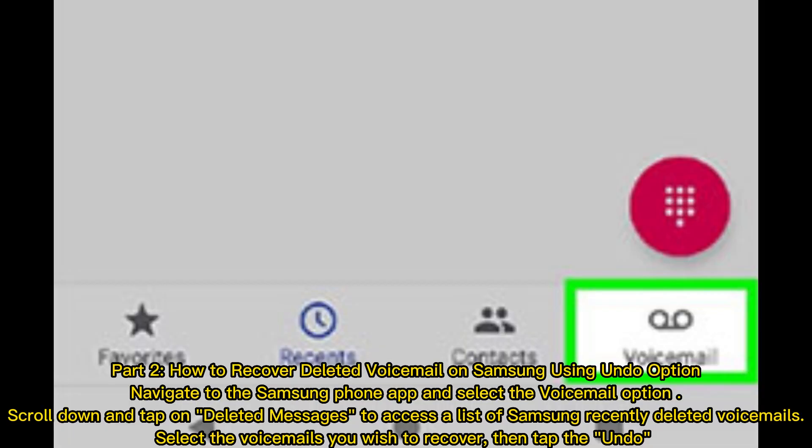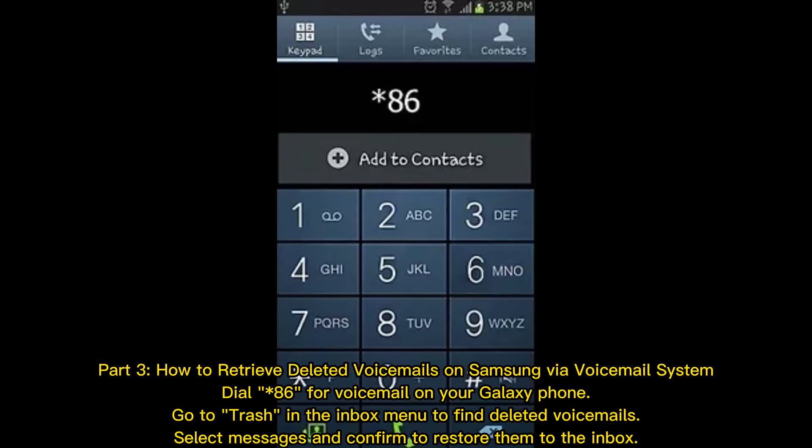Part 2: How to recover deleted voicemail on Samsung using the undo option. Navigate to the Samsung phone app and select the voicemail option. Scroll down and tap on deleted messages to access a list of recently deleted voicemails. Select the voicemails you wish to recover, then tap undo.